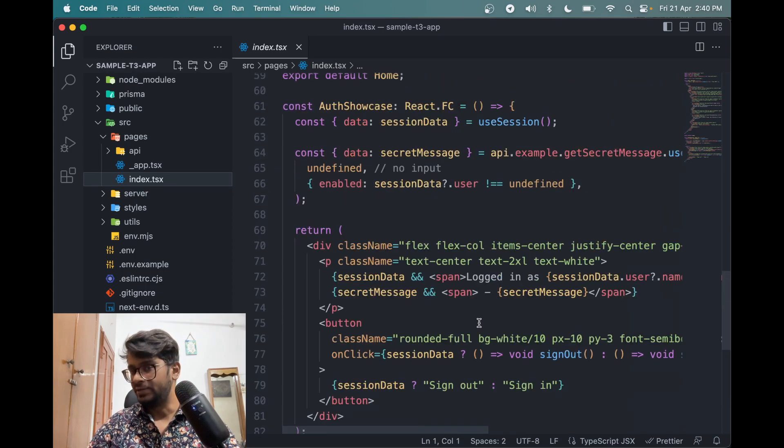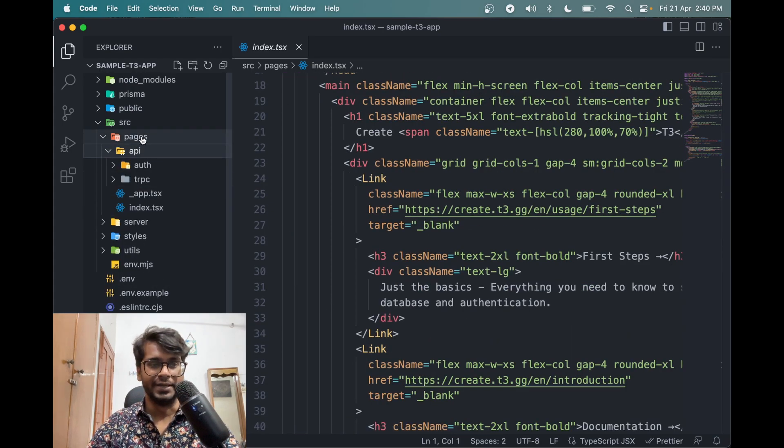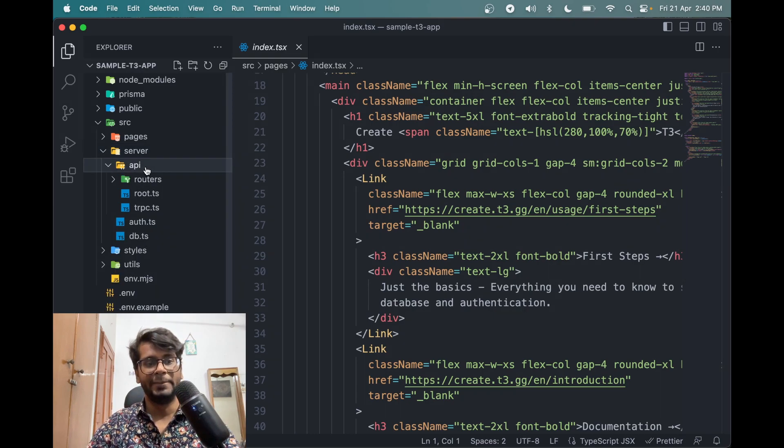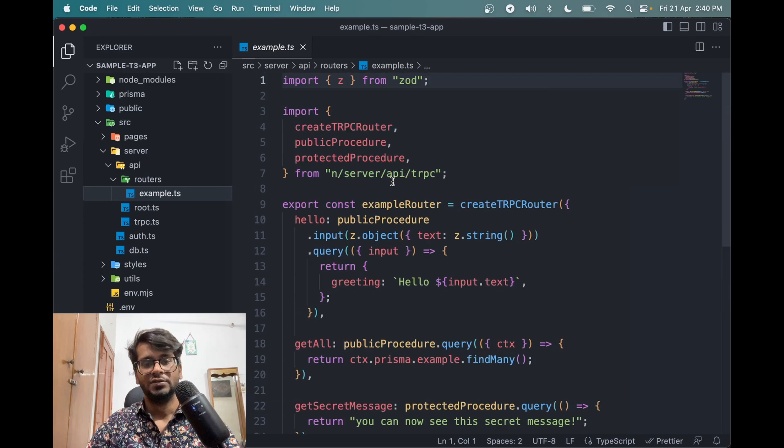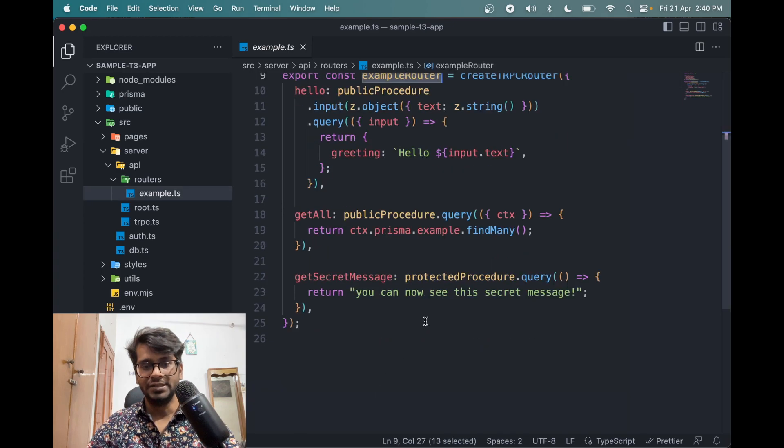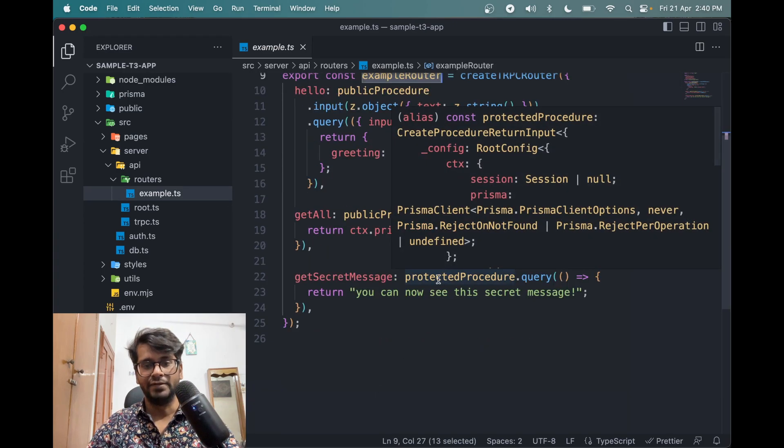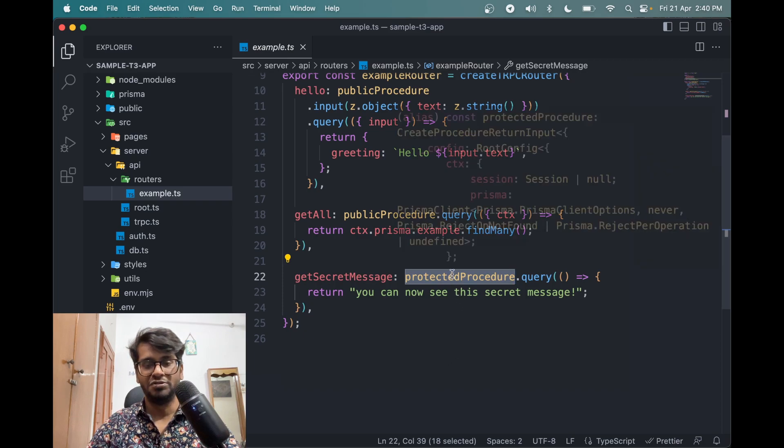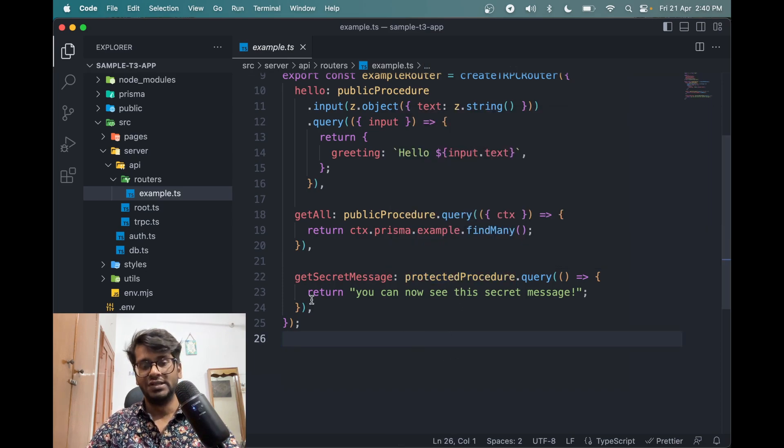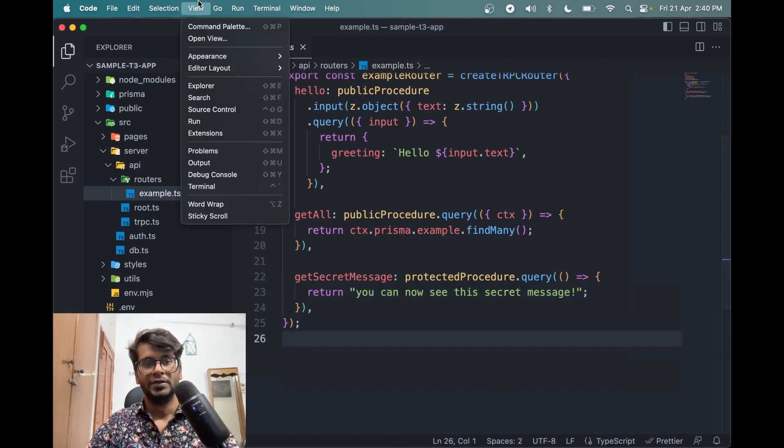Then we have server which contains the API routes in the routers. For example, this route we have is a protected route, sorry, protected procedure route. It means we can only see this message when we're logged in. So let me start the app first. npm run dev, so it is opened on this port number 3002. If you load it you will see this.